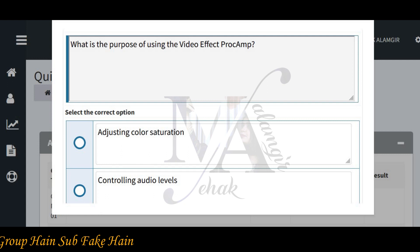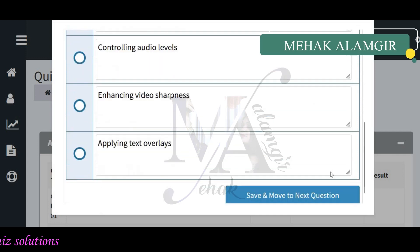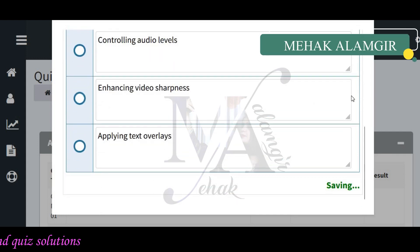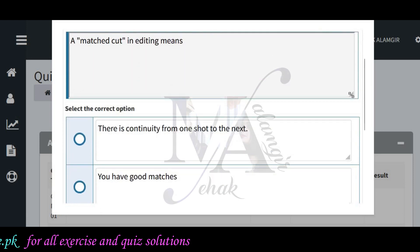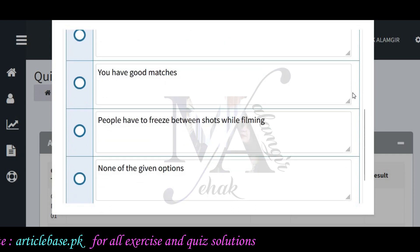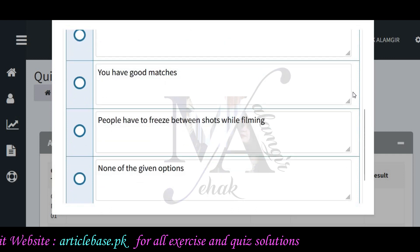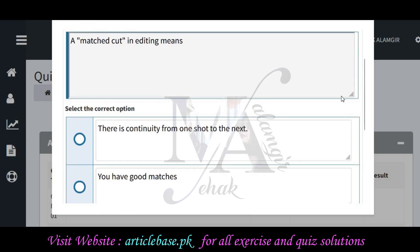Which purpose is from utilizers? We can decide about color match in editing. This means the continuity from one shot to the next. You have good matches — people have to piece between shots while theming, and none of the given options.